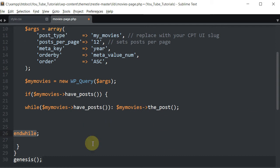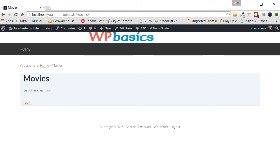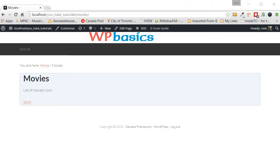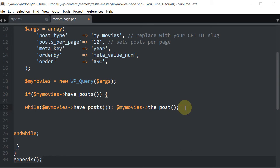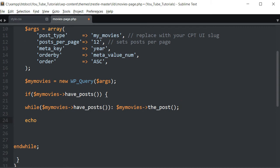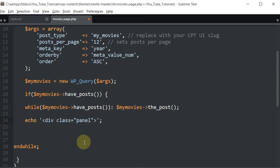Now we're going to tell the computer how to output this information. First, let me grab a picture of what we want the website to look like. We want to create a panel for each entry, each one contained in a panel — so we need to surround it in a div. We're going to echo out the opening div tag. I'll copy and paste it for speed — that's the opening div for the panel, and then we close it.